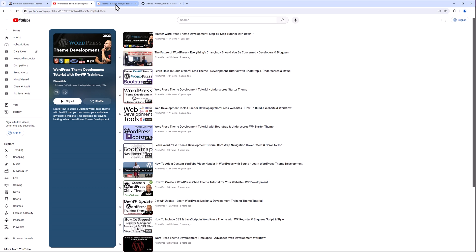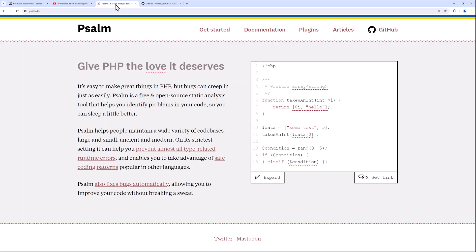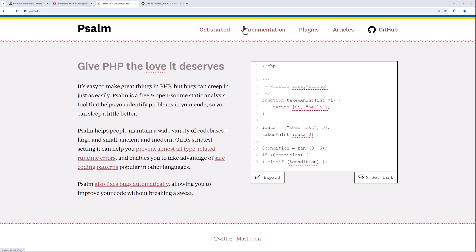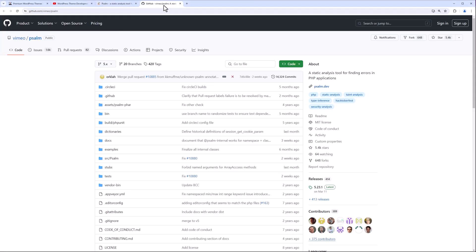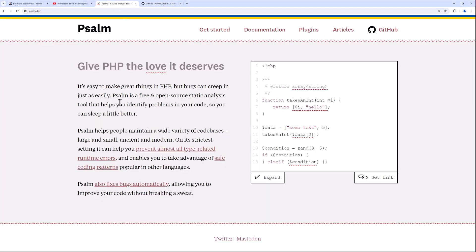Alright, so first things first, let's go to psalm.dev. This is the official website, and over here you get the description, you have the get started area, the documentation, the plugins, the articles, and their site on GitHub. So definitely take a look at this.